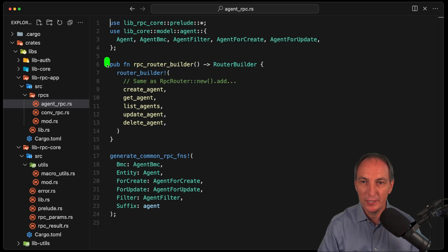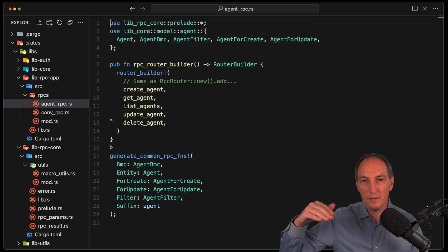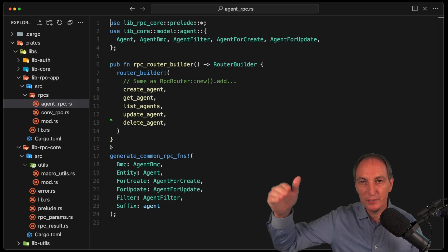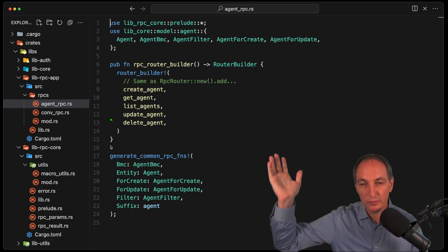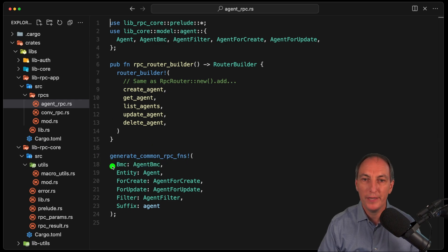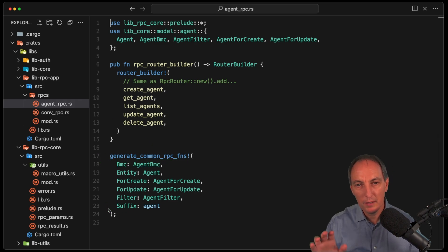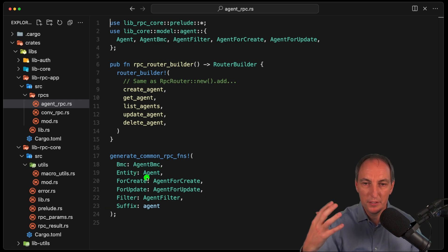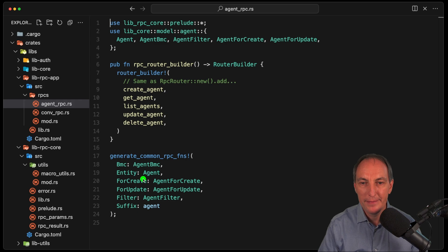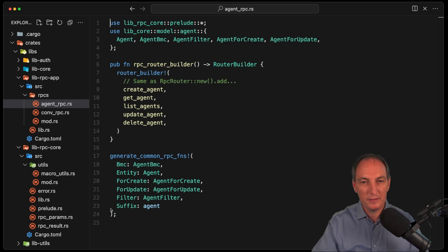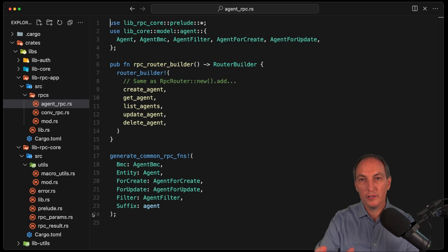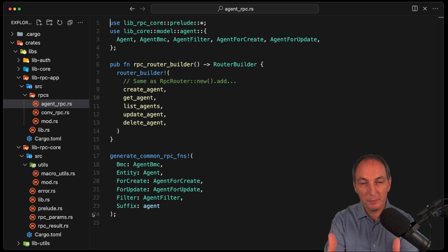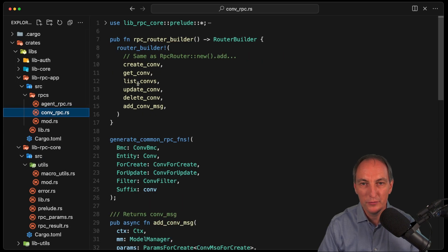And that basically creates the router builder from the RPC router library that I'm also the author of. And then this one will create the CRUD RPCs, in a way, for a given agent BMC, which is kind of a controller. And then those are the different types for the different actions. And so that will create the CRUD. Now the cool thing is, with all of this, we'll create the whole CRUD RPC in JSON RPC style.